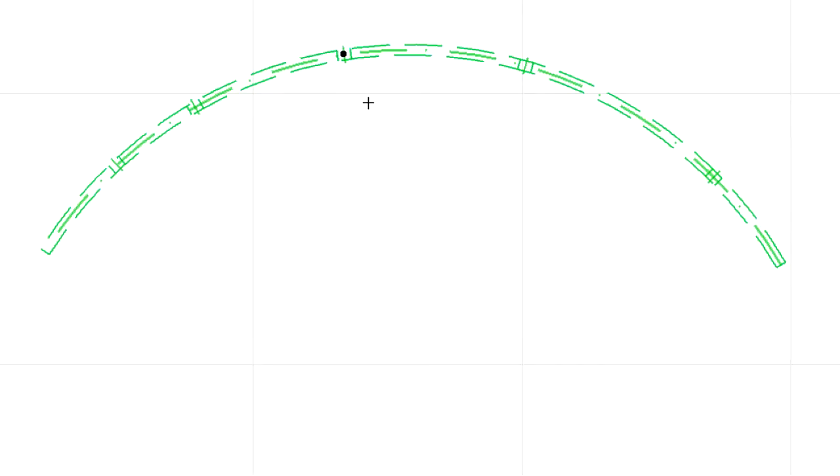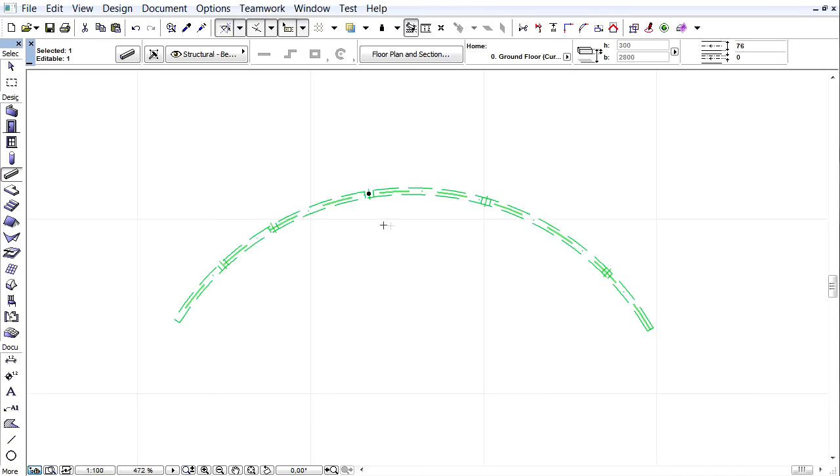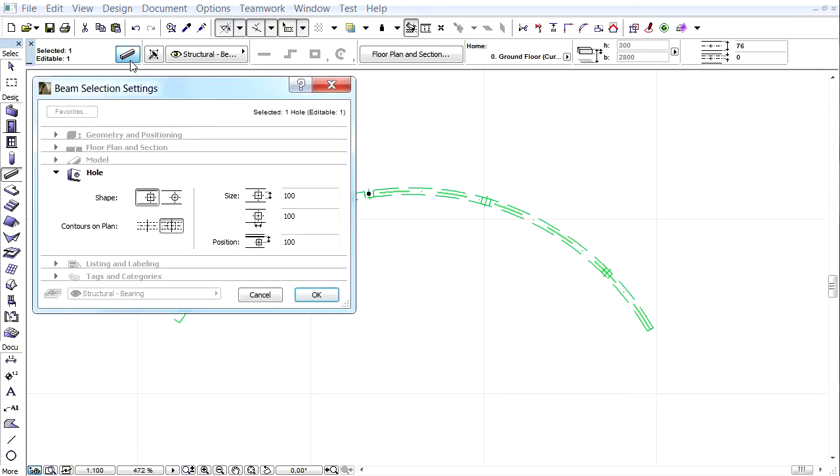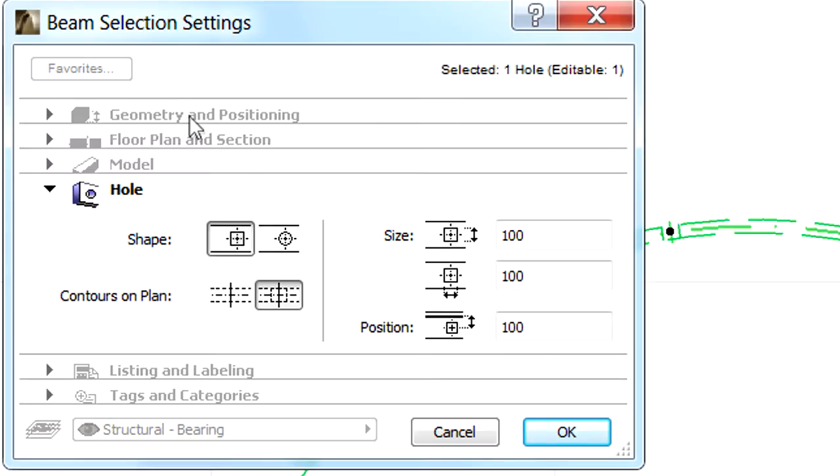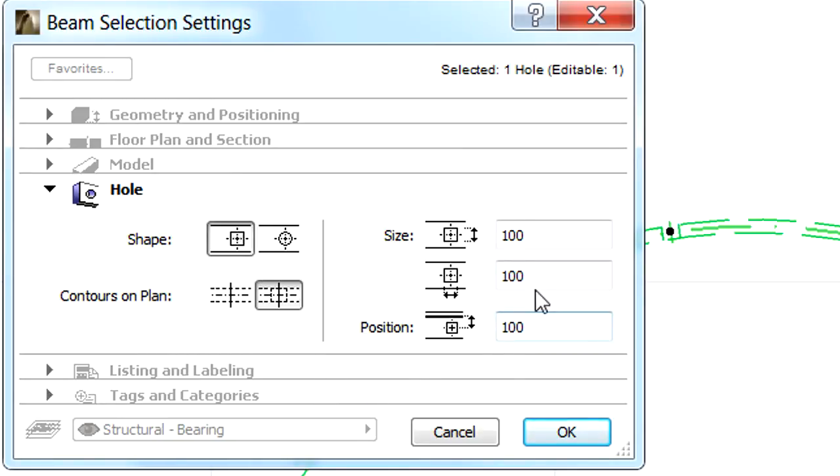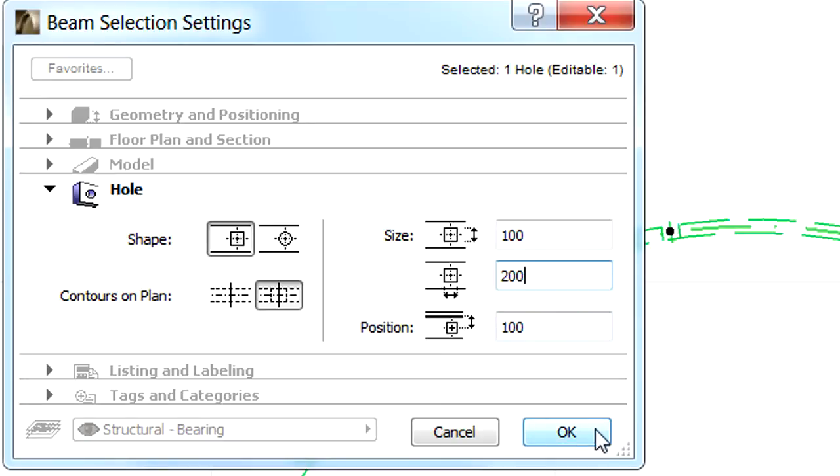Let's select one of the holes and open the Beam Selection Settings dialog from the Info Box. As you can see, holes have a dedicated page within this dialog. Now a hole is selected, so the other pages of the dialog are inactive. Here the size, position and shape of the selected hole can be modified.